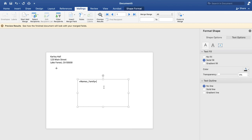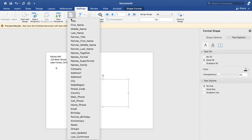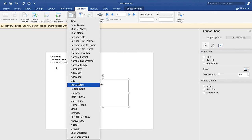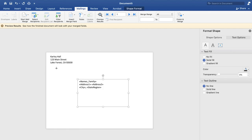And then click enter. And insert their address. So address one, space, address two, if there's an apartment number or unit number, enter. And then we're going to do the city, comma, state, space, and the postal code.